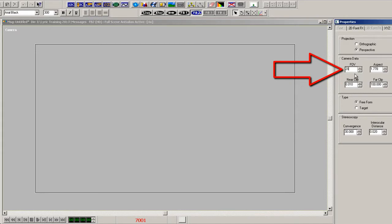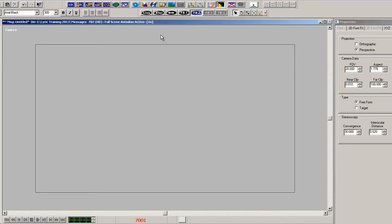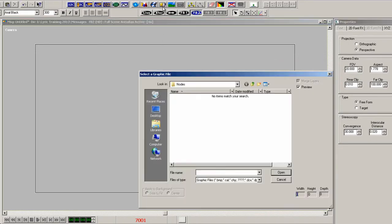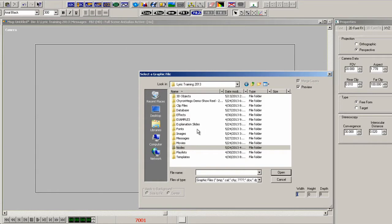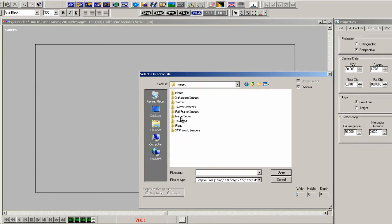I'm going to be adding 3D text to the scene, so I like changing the field of view before I start. In the Camera Properties, change the FOV to 20.